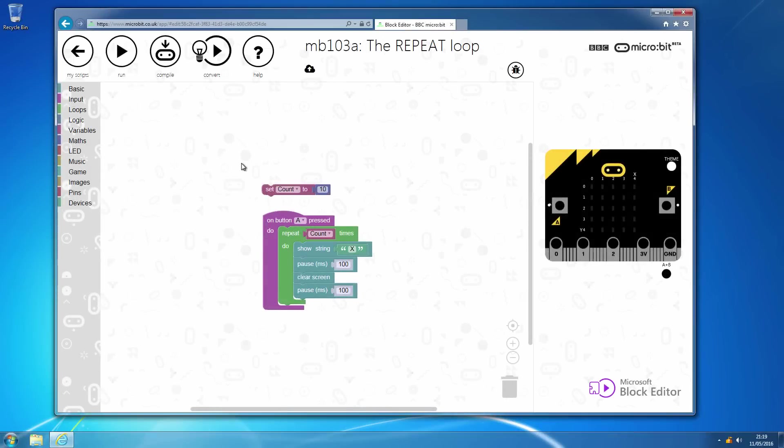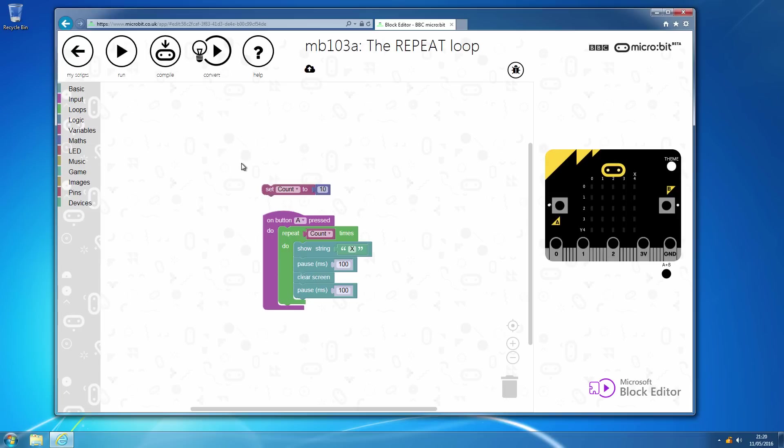In this third suggested lesson segment or sequence, we're going to look at the different loops that are available. Again, all fundamental to how you go about using programming computers and universally applicable. In subsequent sessions, we can look at the fun stuff like the music and the pins and devices and the like.